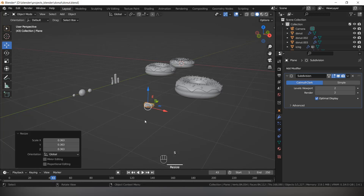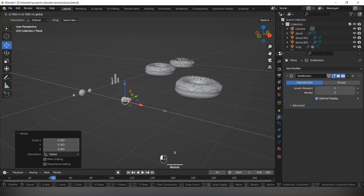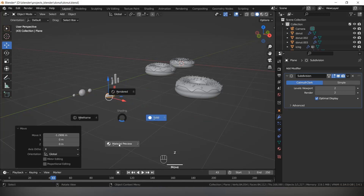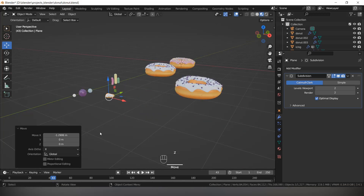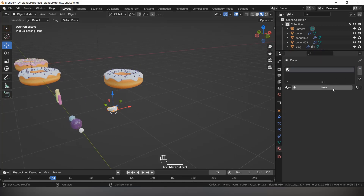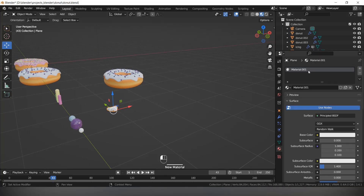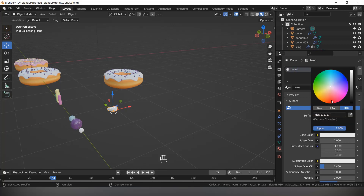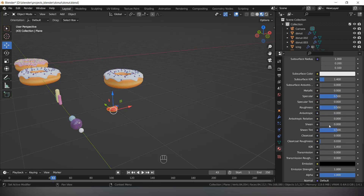Make it small. Press Z and Material Preview. We will give the red color to it. Set the base color, select it. Set roughness to 0.01.